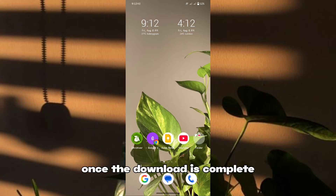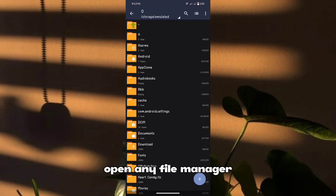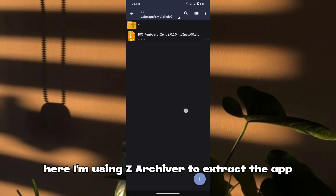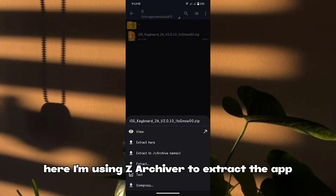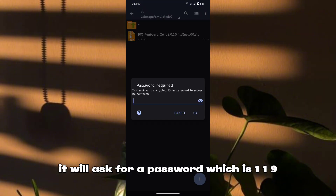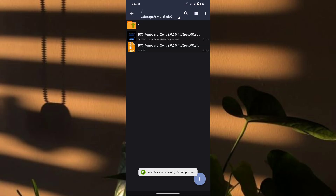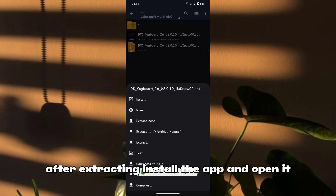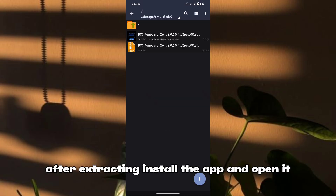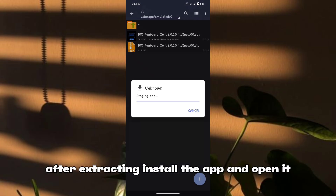Once the download is complete, open any file manager. Here I'm using Z Archiver to extract the app. It will ask for a password, which is 119. After extracting, install the app and open it.